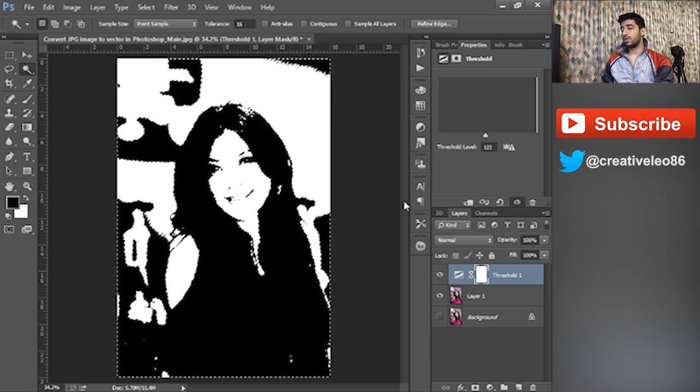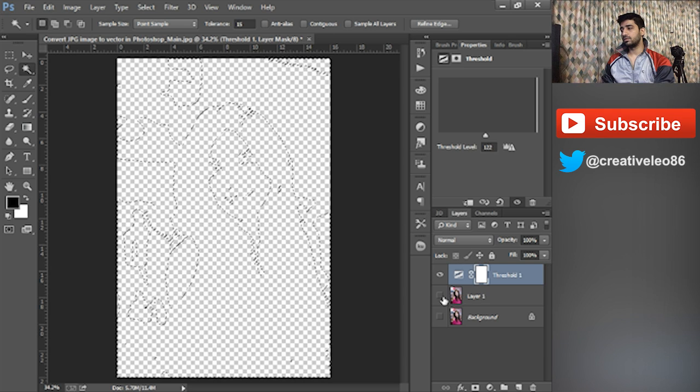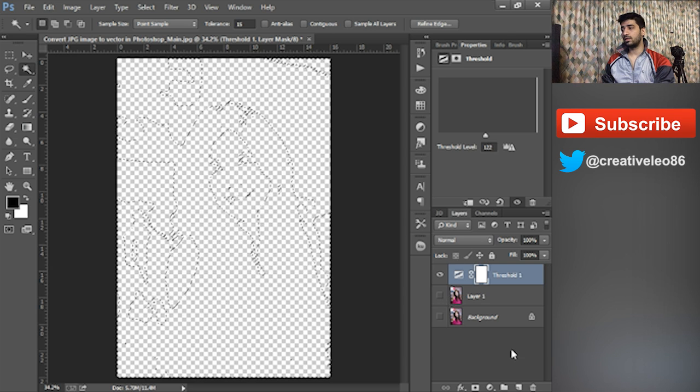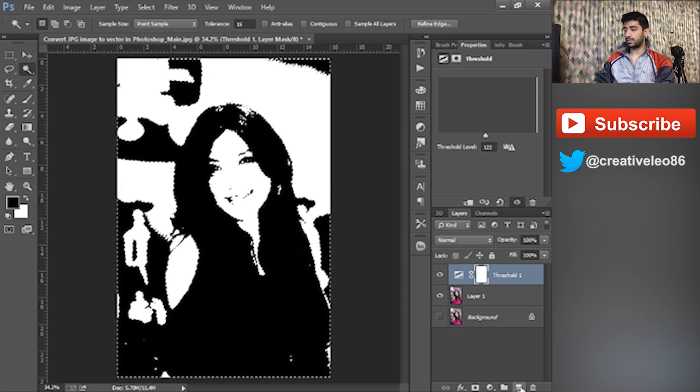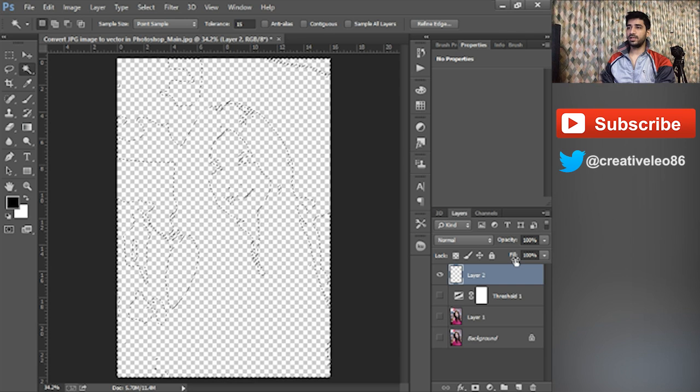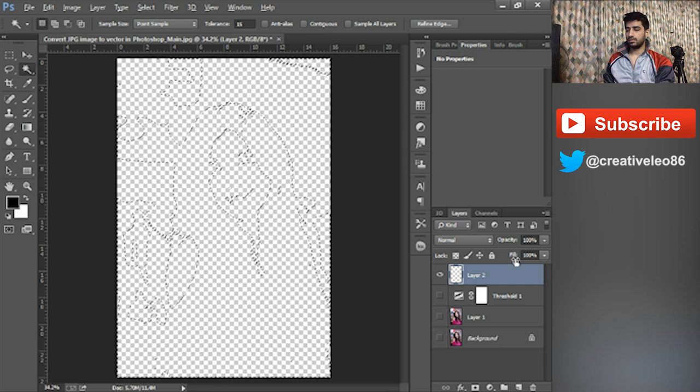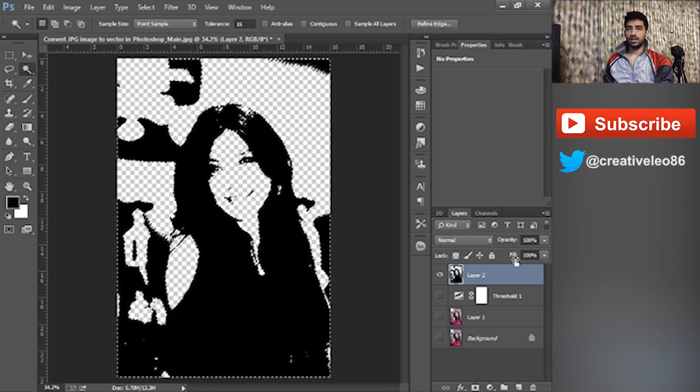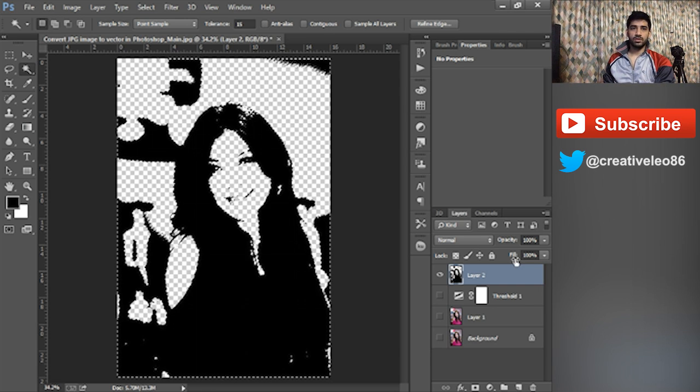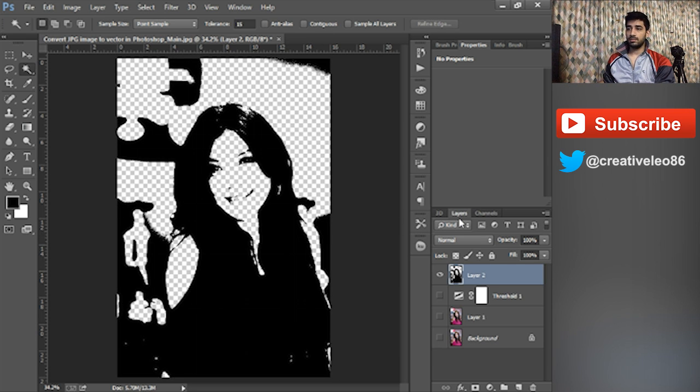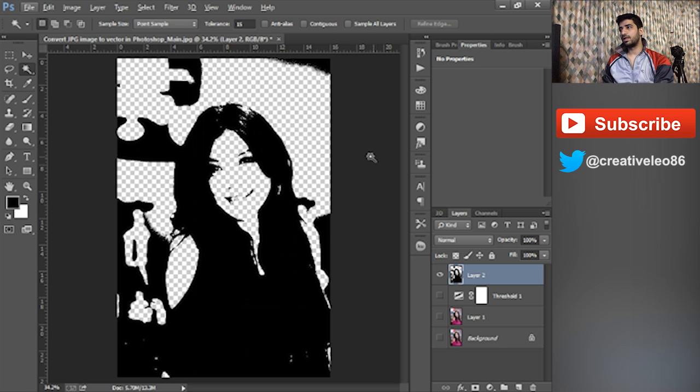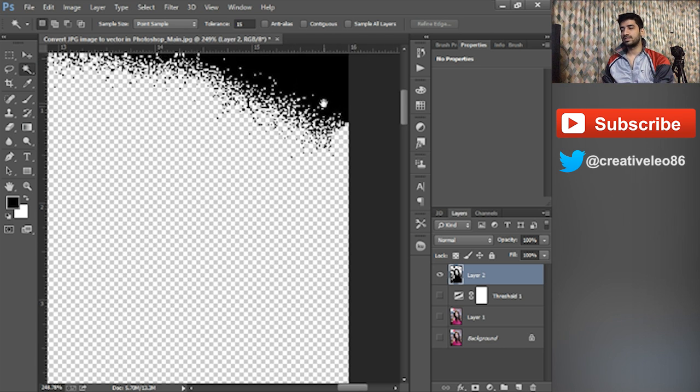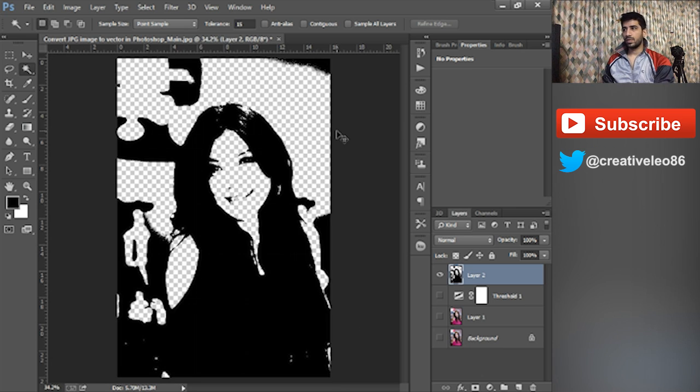After this, what you need to do is create a new layer and just fill it with any color. I'm using Windows PC, so I clicked Alt and Delete as the black color is on top. This is the shortcut key and I love using shortcut keys.